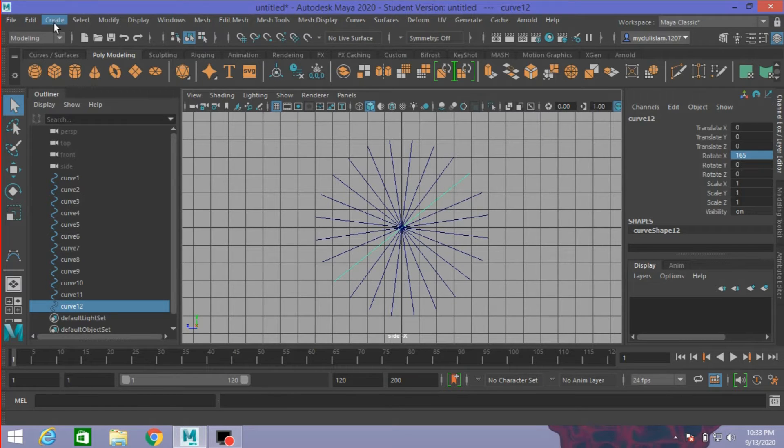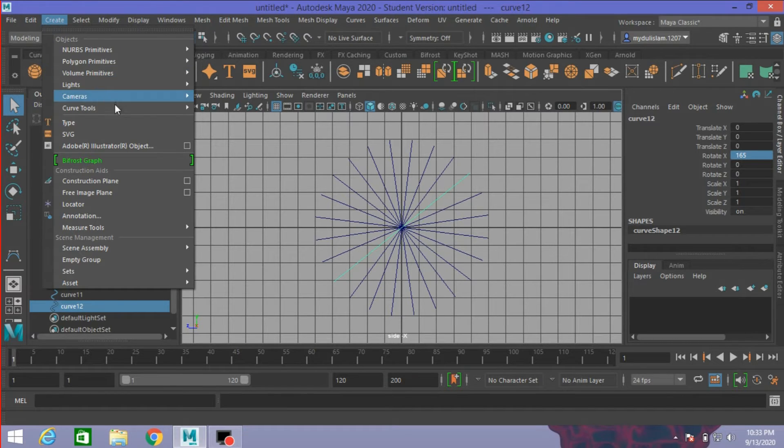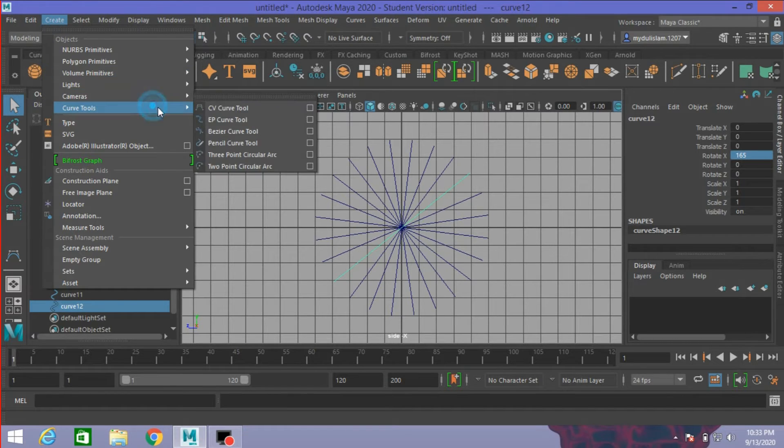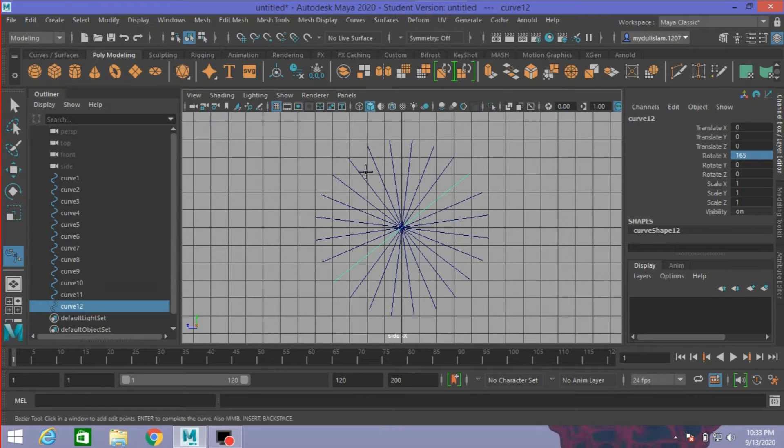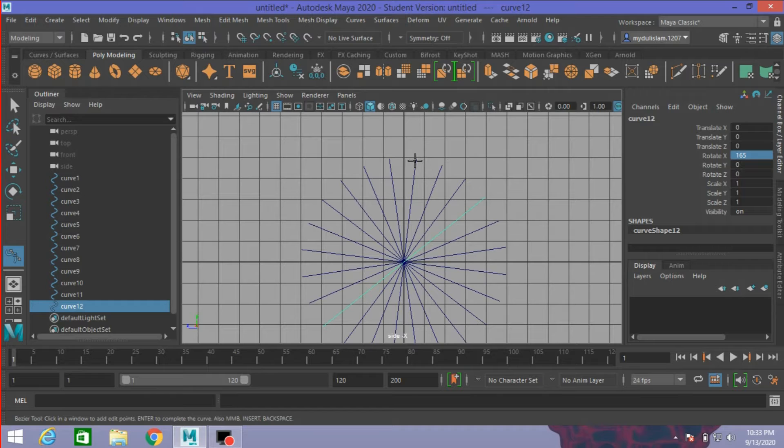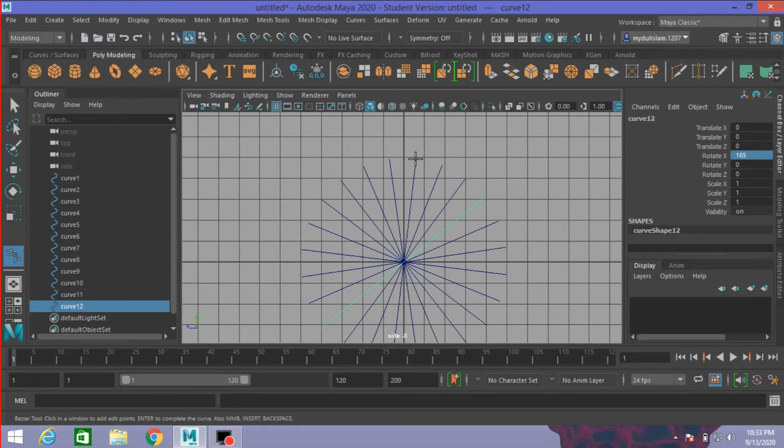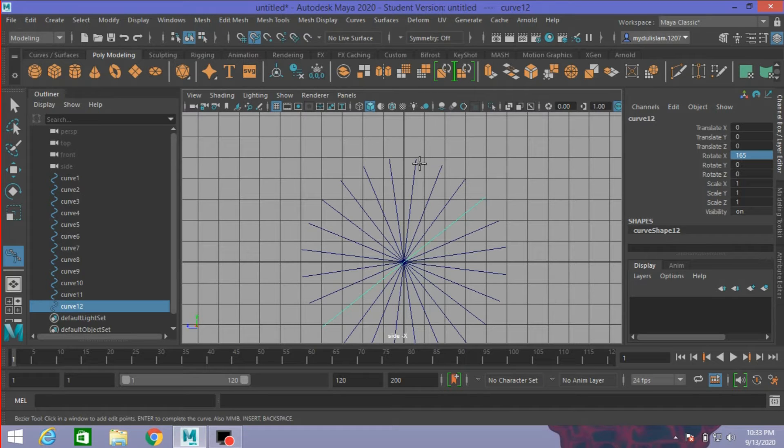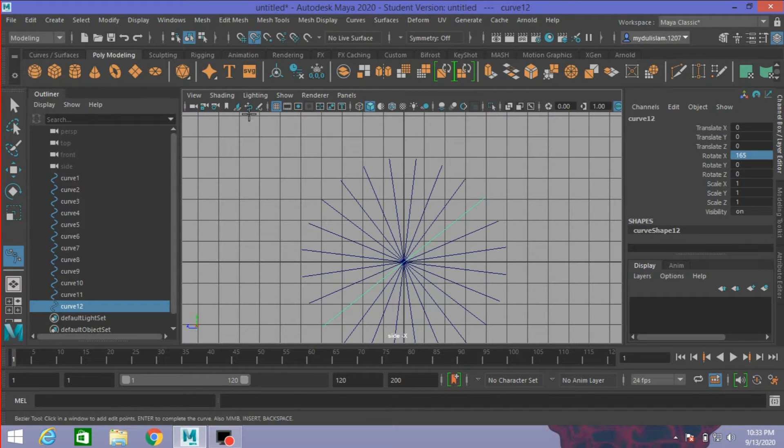Now go to Create, Curve, and select Bezier curve. Click one point here. Press C on your keyboard. This will turn on snap to curve option.